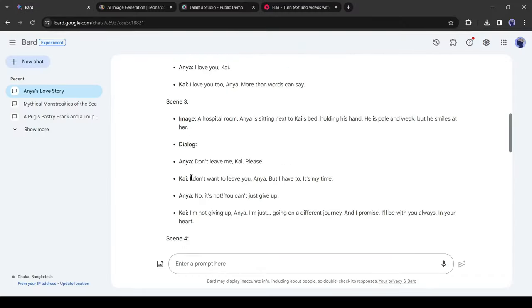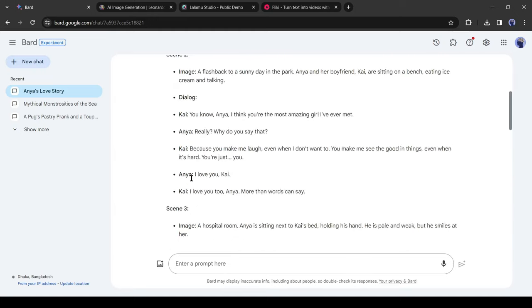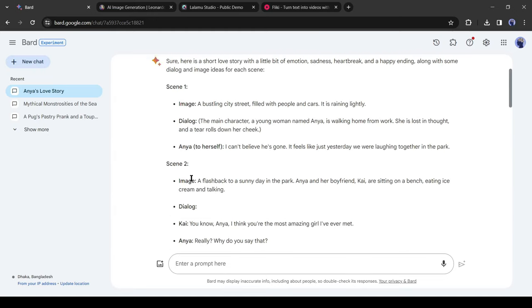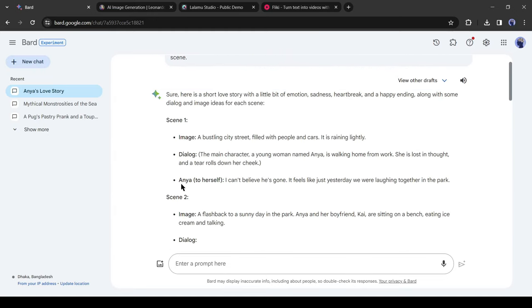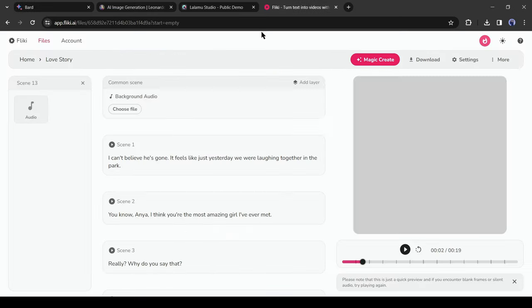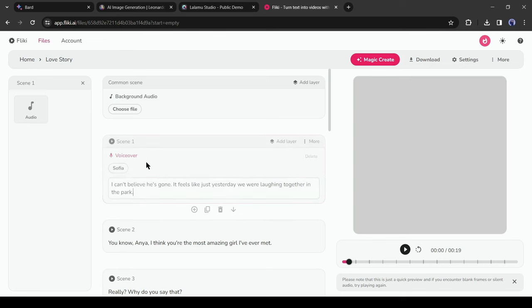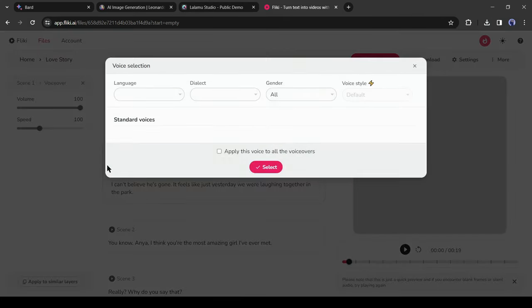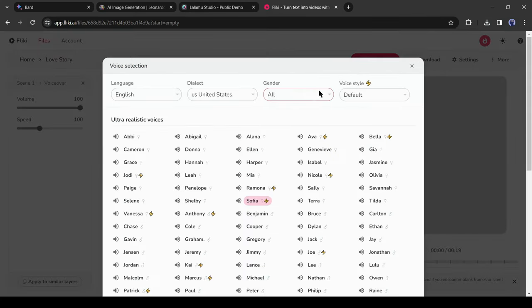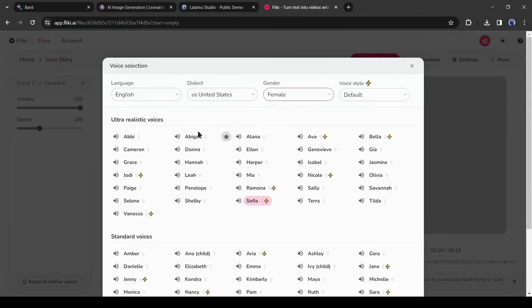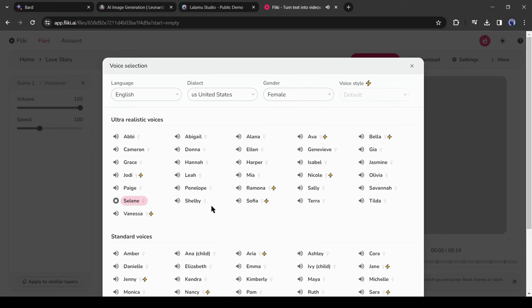Now there are two actors in our script, so we need to change the voice actor of the scene. Our first scene is the dialogue of the female character. We need to set a female voice. To do this, click on voiceover from here. Now set the filter as female, listen to some of the voices, and then select the perfect one.